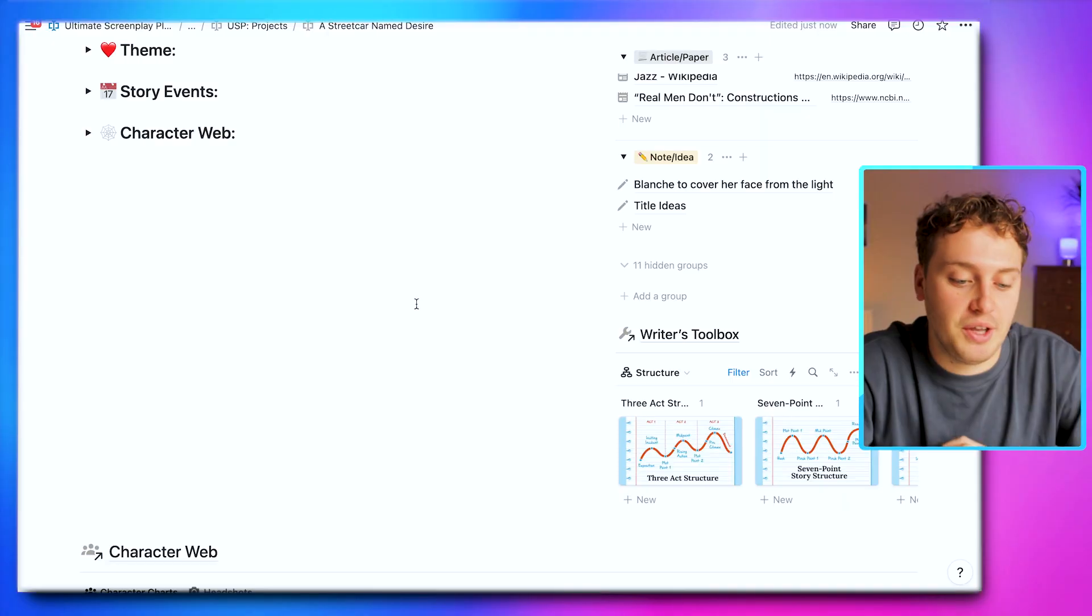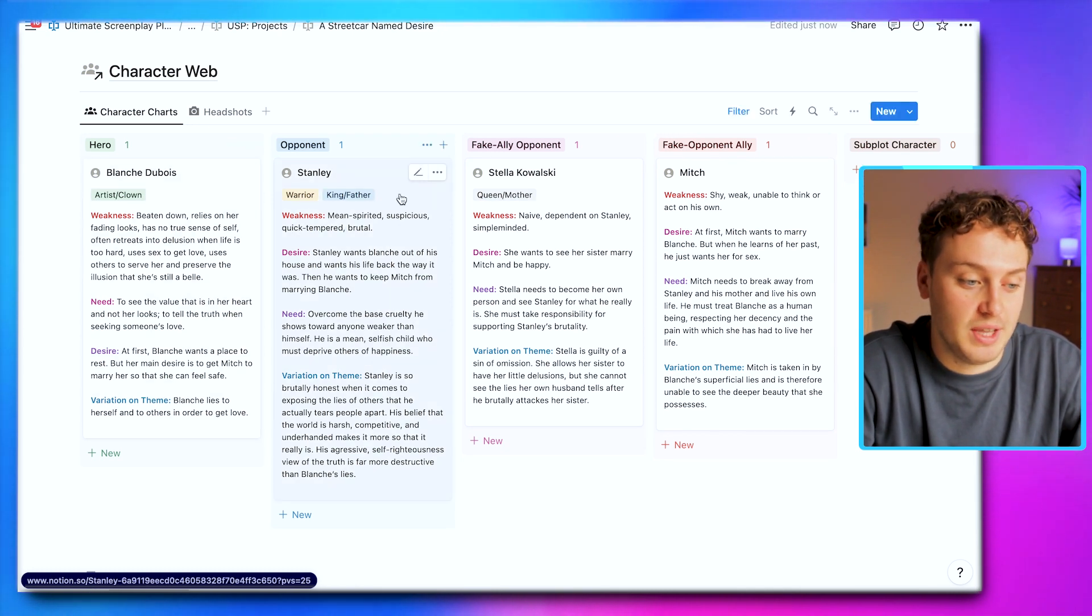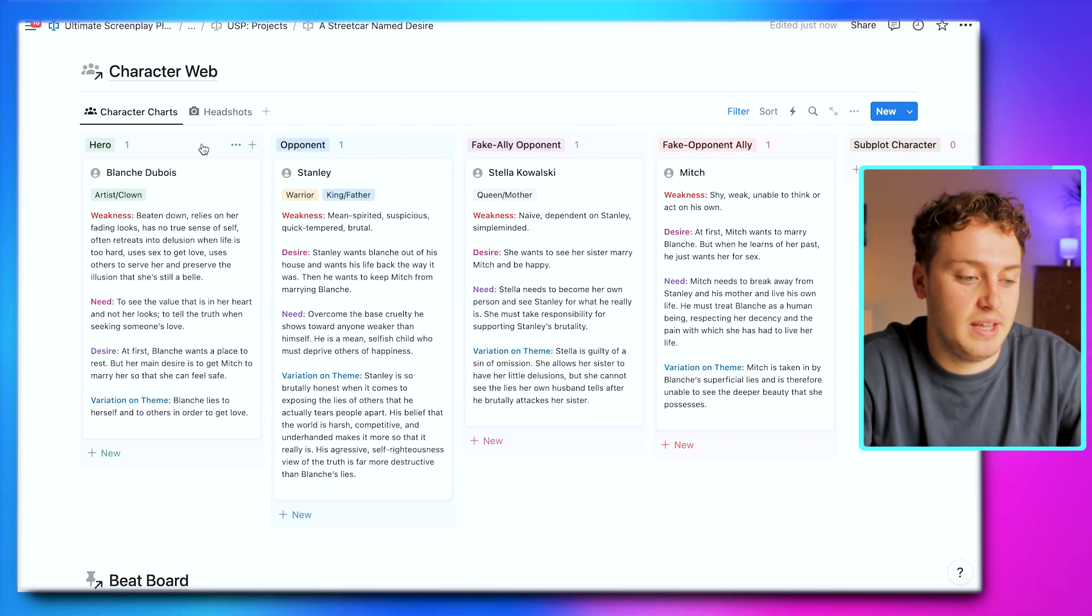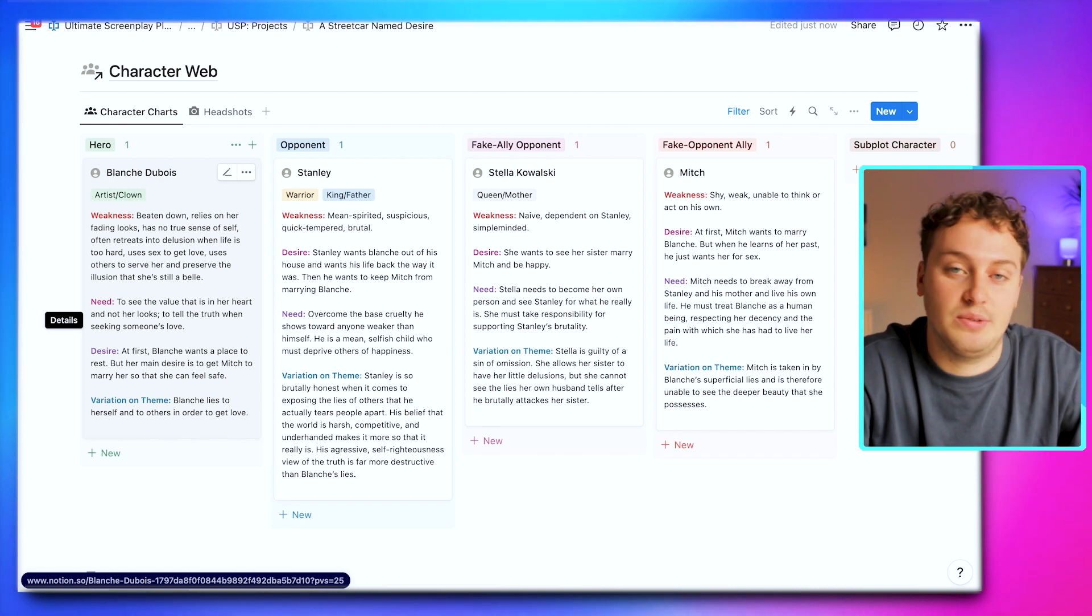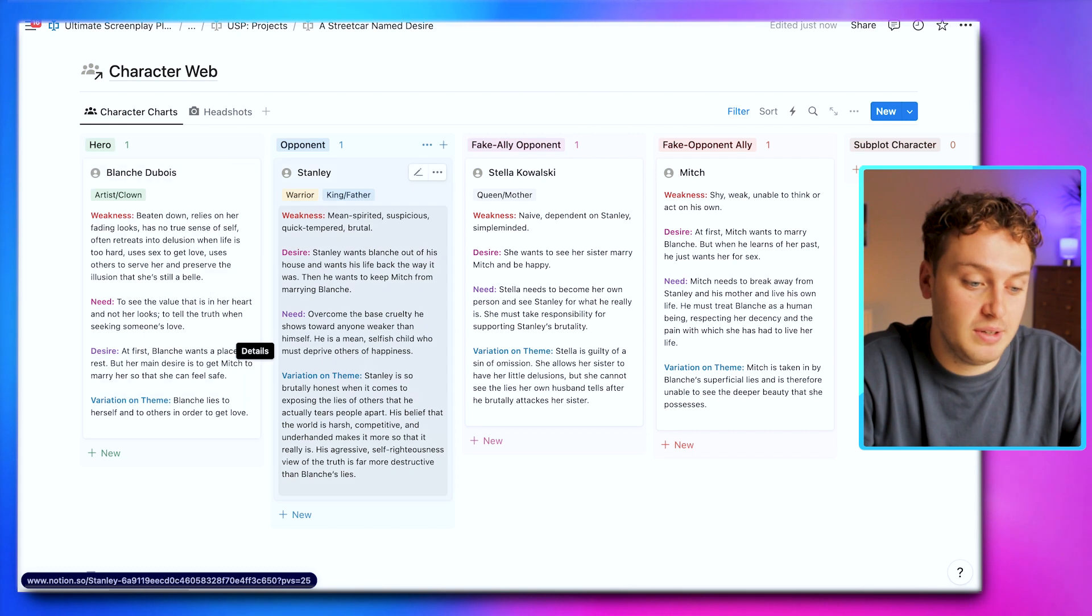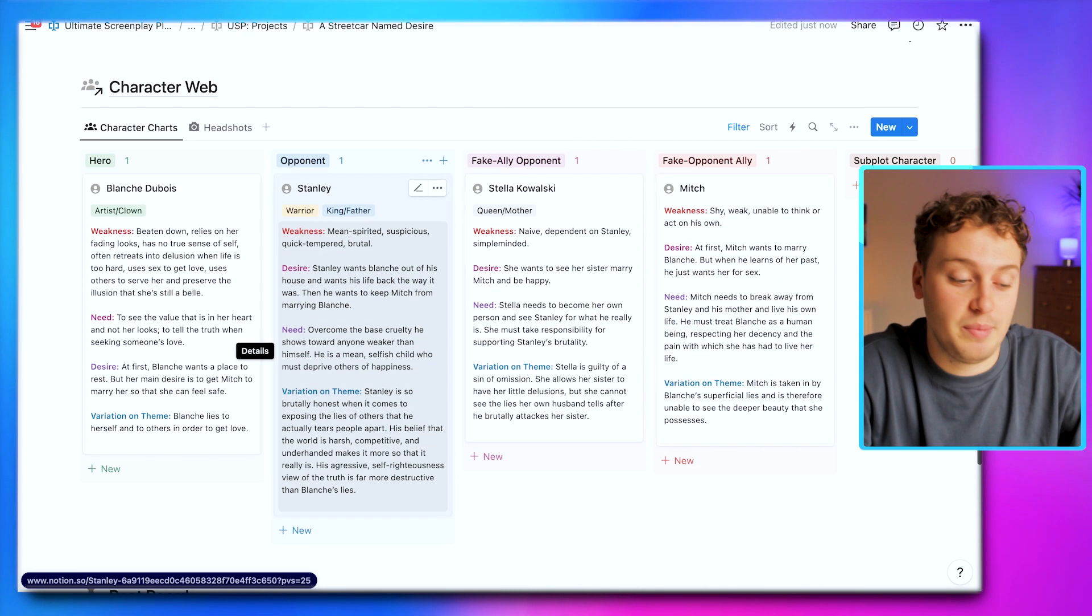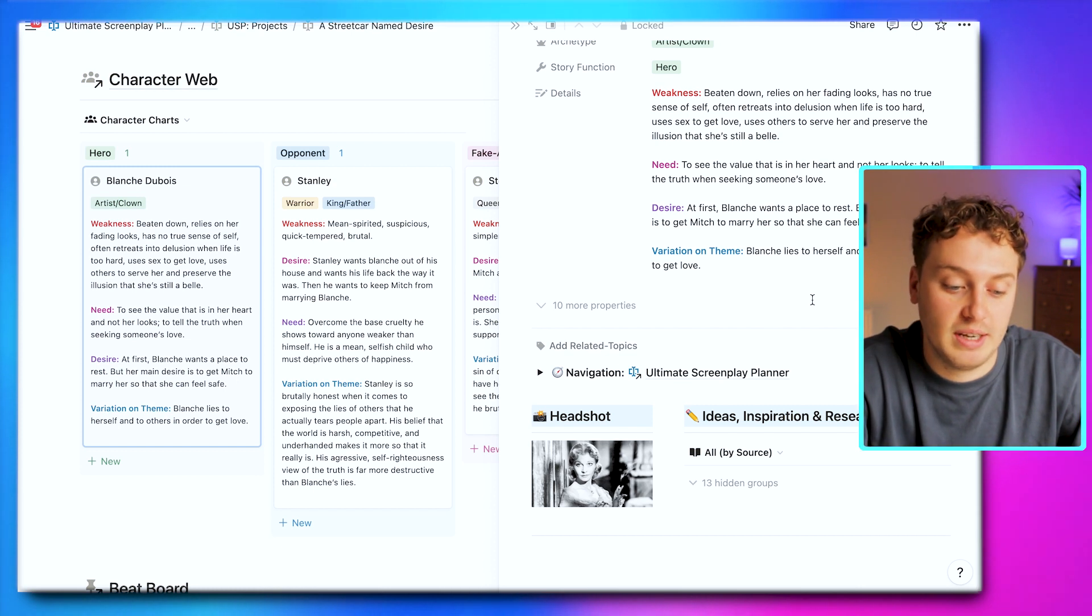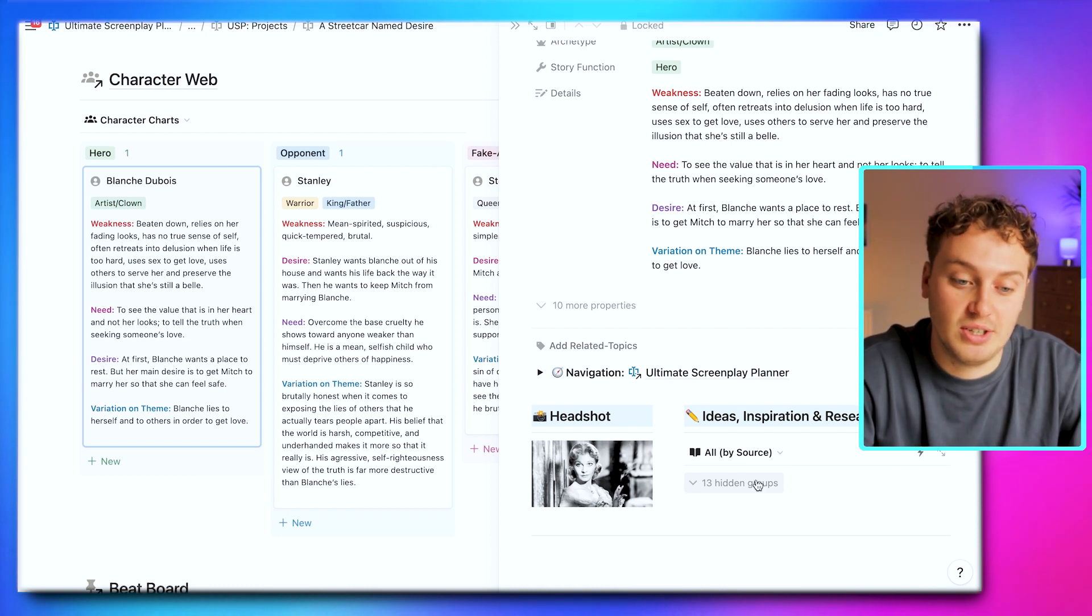Once you start to progress in your story, you can come down to the final two sections. We have a character web where we can plot different characters based on their story functions. We have our hero Blanche DuBois and her archetype as artist-clown, then key details about her character: her weaknesses, her need, her desire, and her variation on the theme we've defined. We have our opponent Stanley with all his information, Stella, and Mitch. What's great is we can open up these pages and they become dedicated profiles for each character. We can add a headshot and capture ideas, inspiration, and research to this page.